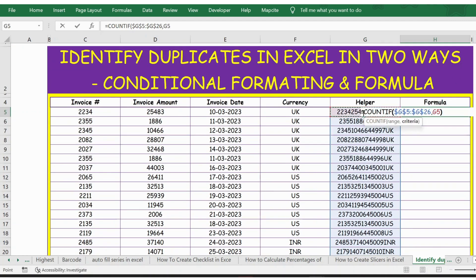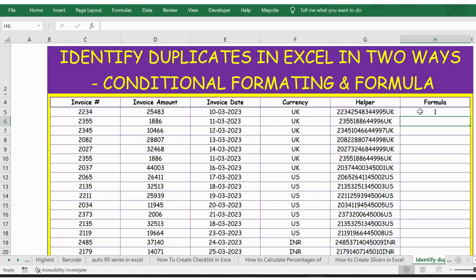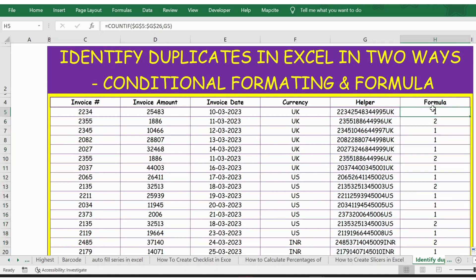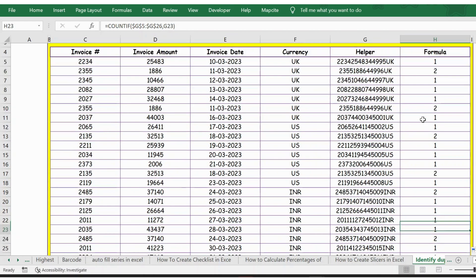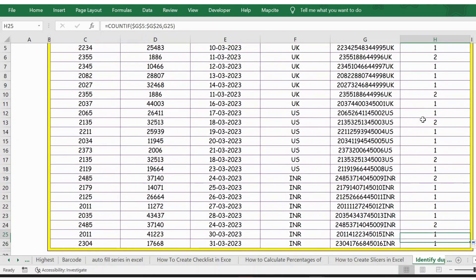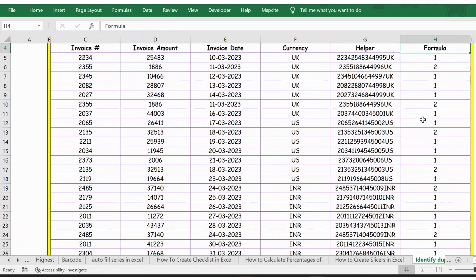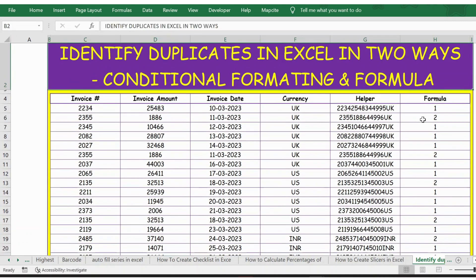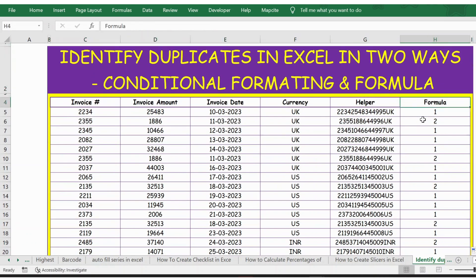So let's close the bracket, press enter, and let me extend the formula. Now wherever we have a result more than one, that is two or three, wherever we have more than one, it means it is a potential duplicate.